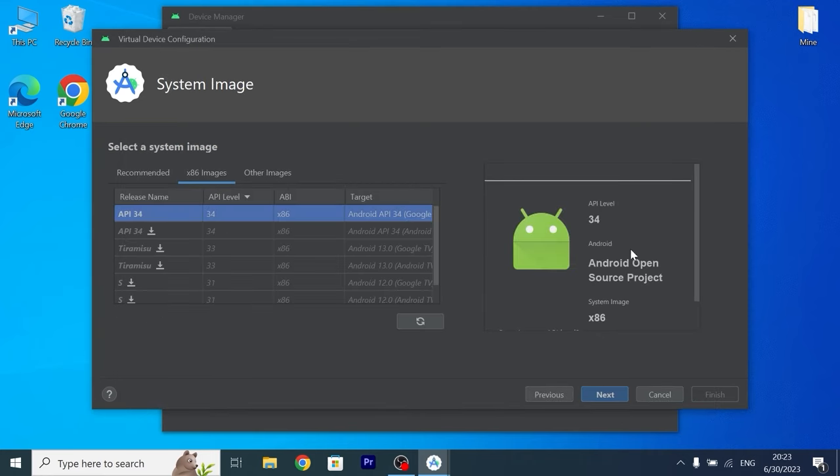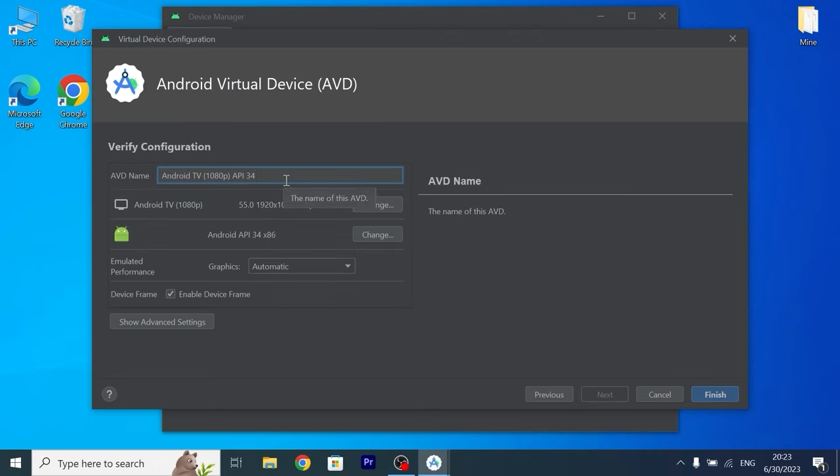As you can see new option appear, so we need to click here. In this window you can name your device as you wish. I will leave by default Android TV. Also of course you can change some options.